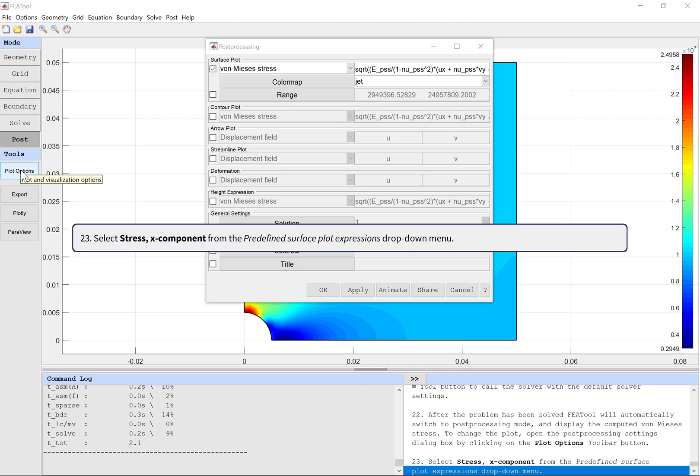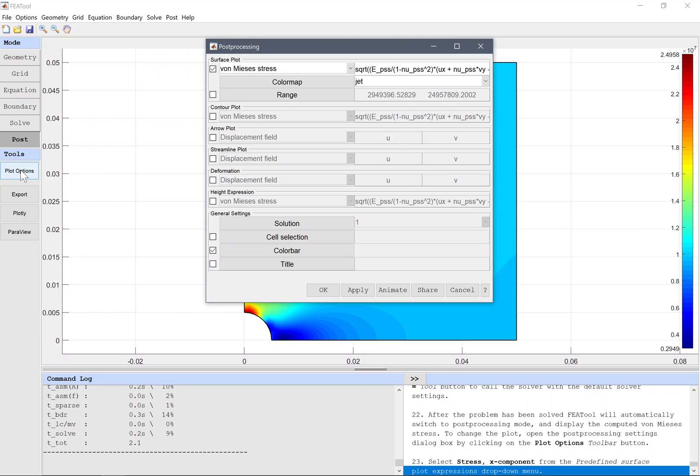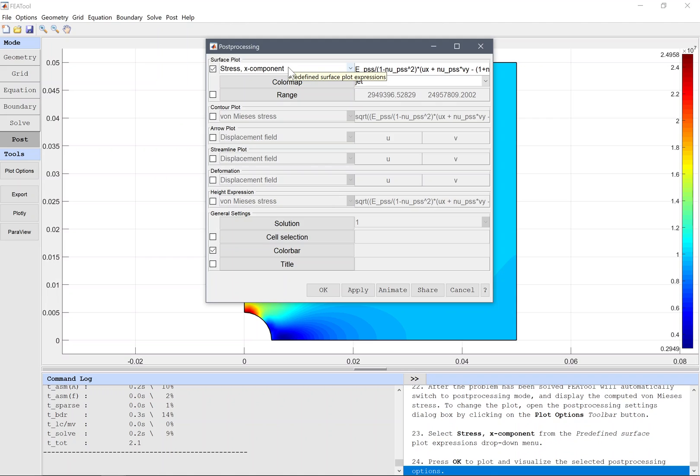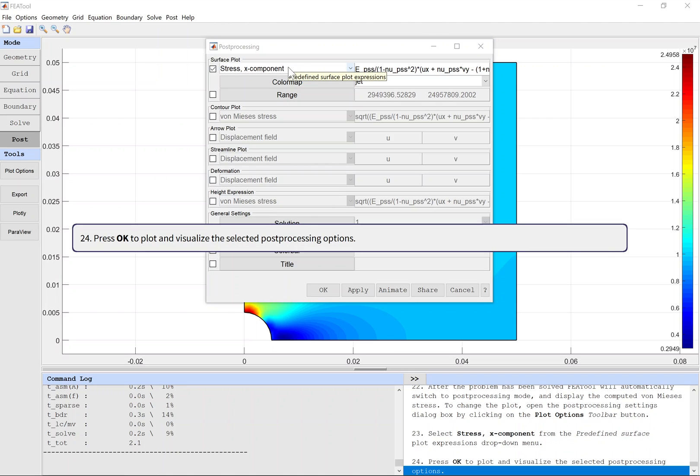Select Stress, X component from the predefined surface plot expressions drop-down menu. Press OK to plot and visualize the selected post-processing options.